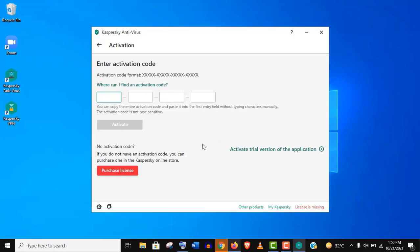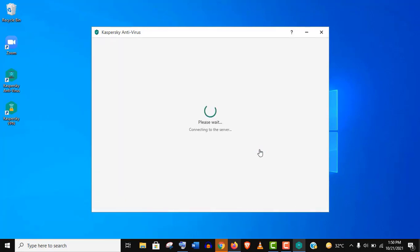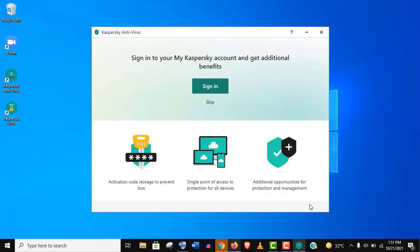Well, don't worry about this activation code and the purchase license. Just click on this Activate Trial option. Now it will take a few moments to connect to the server and collect data. And finally, it's activated.